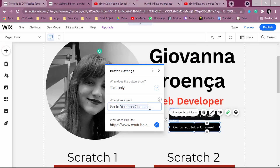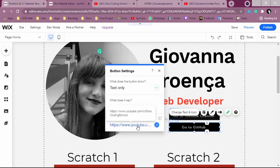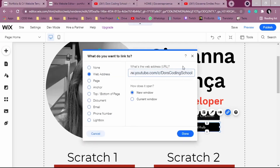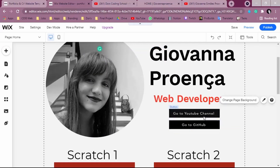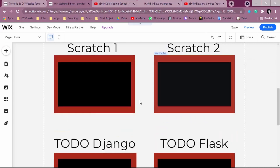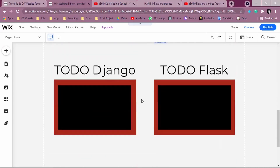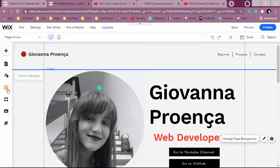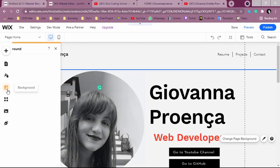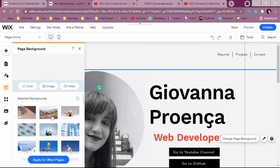Use Ctrl+C and Ctrl+V to duplicate the button, then change the label to 'Go to GitHub' and paste your GitHub link. You can also change the page background by clicking 'Background' and choosing a different style or color.